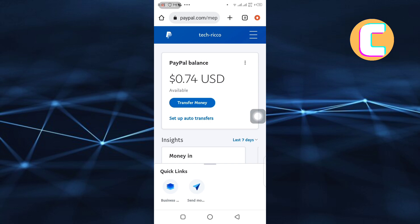The first step is to open or launch any browser in your device, regardless of whether you are using the PayPal app or whether you are using Android or iOS, because the tutorial is the same on all platforms. As you can see, this is the homepage of PayPal where you will see different options.